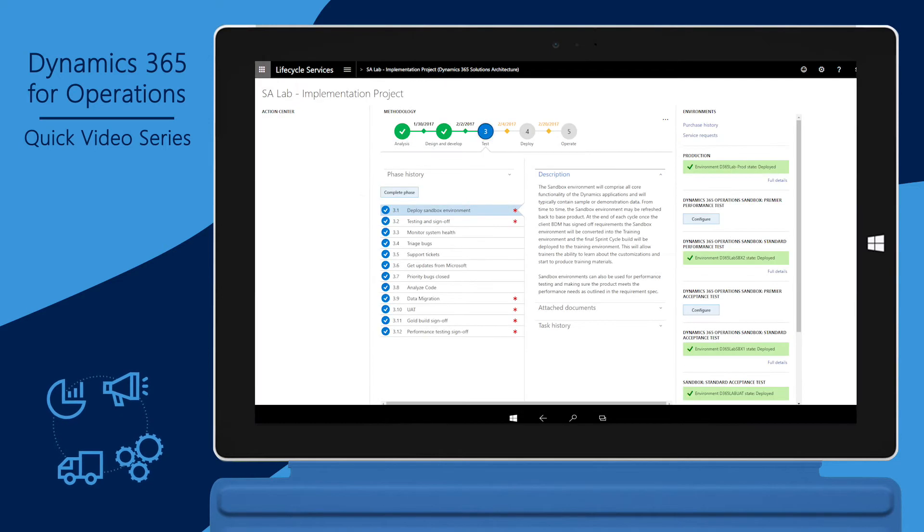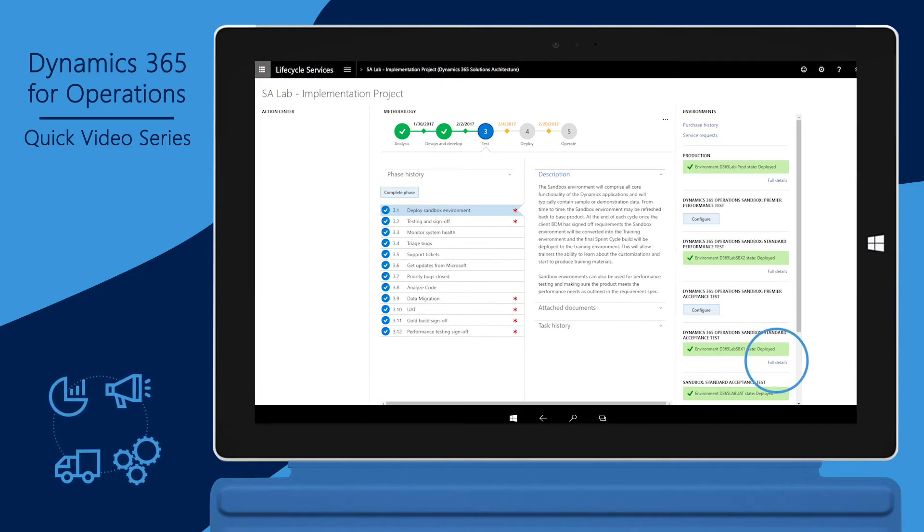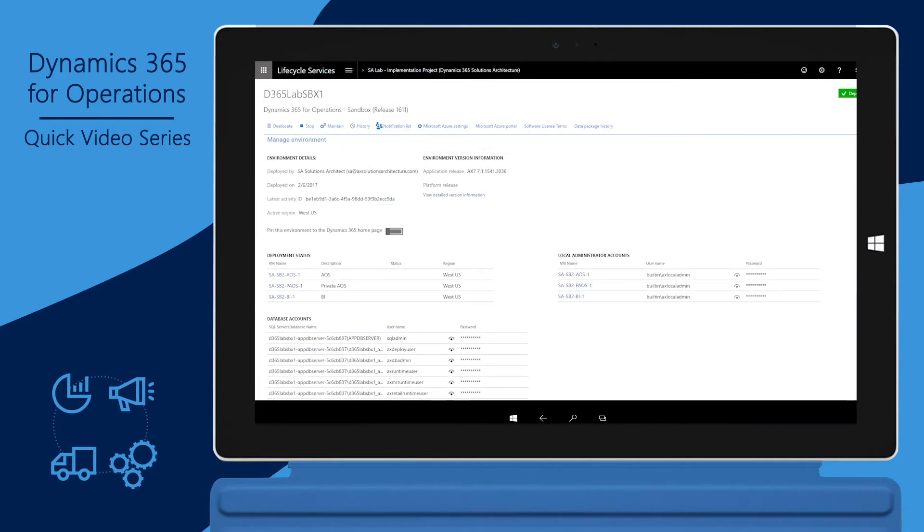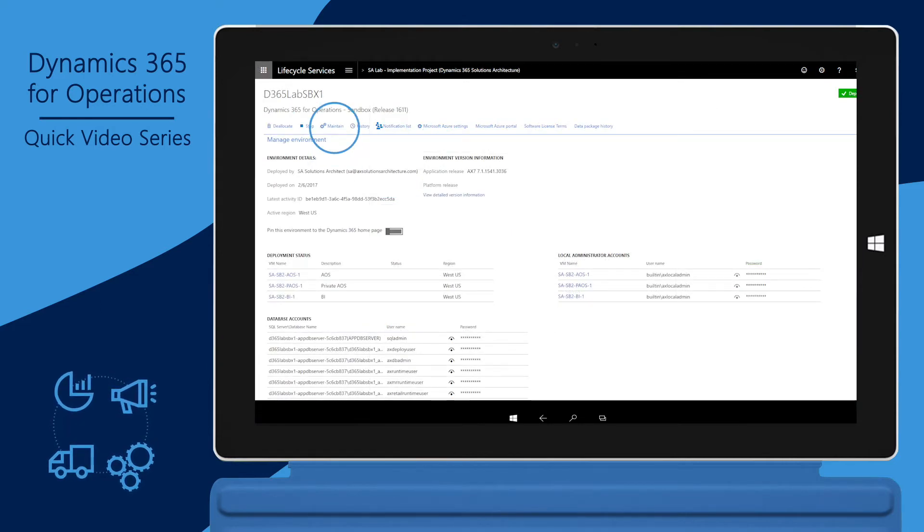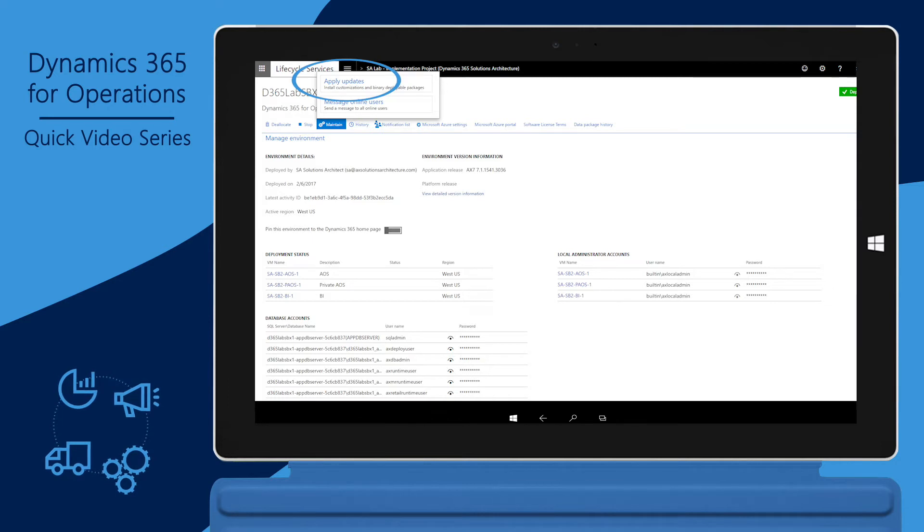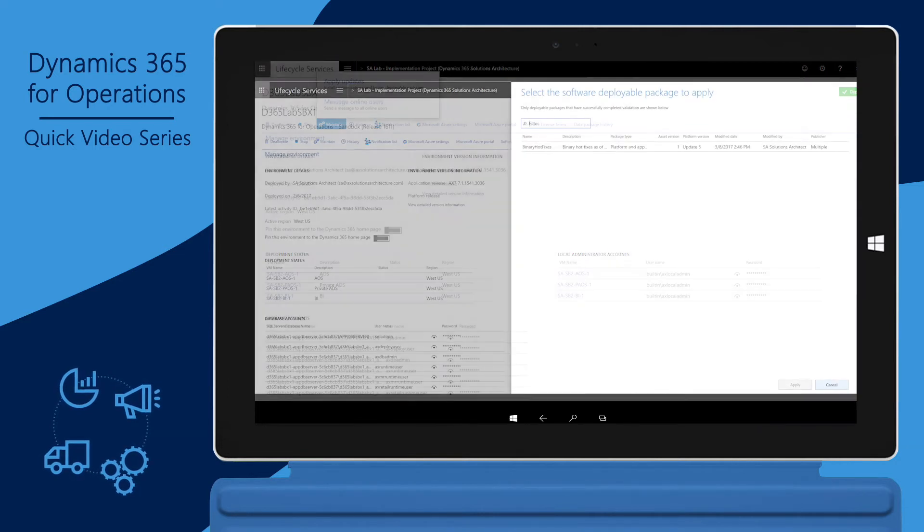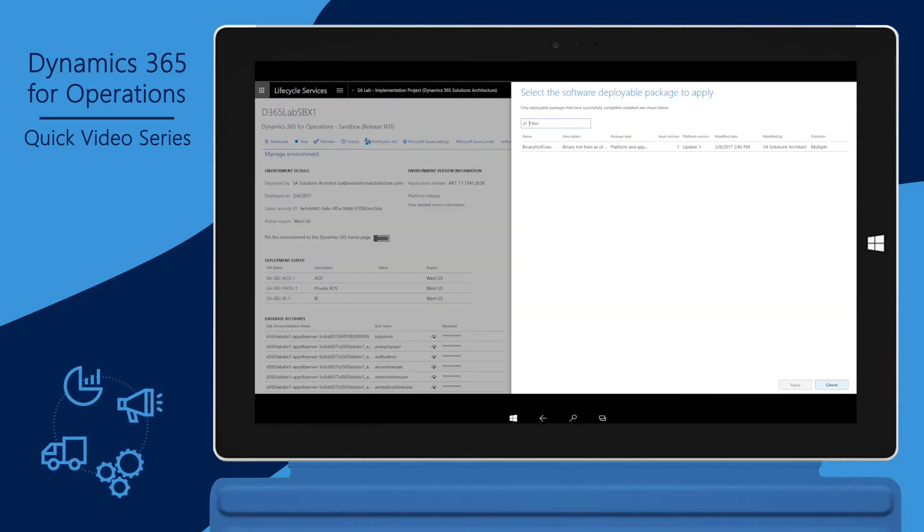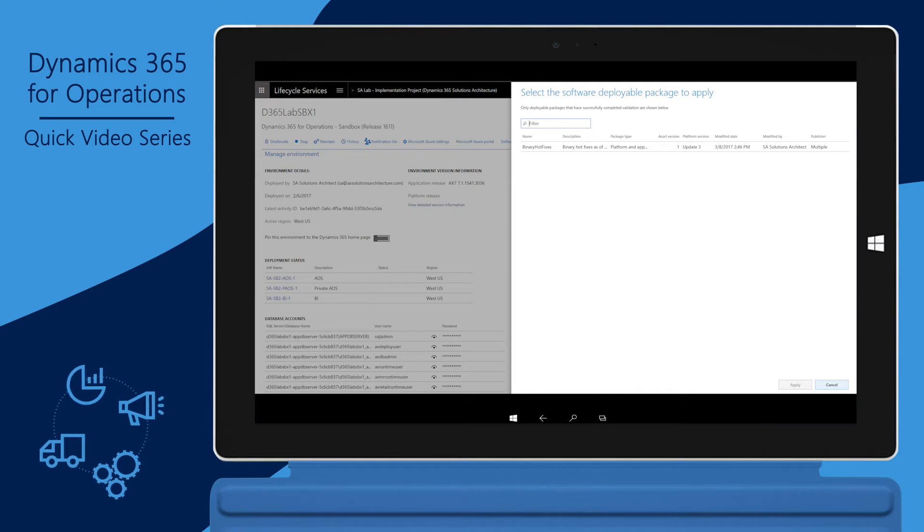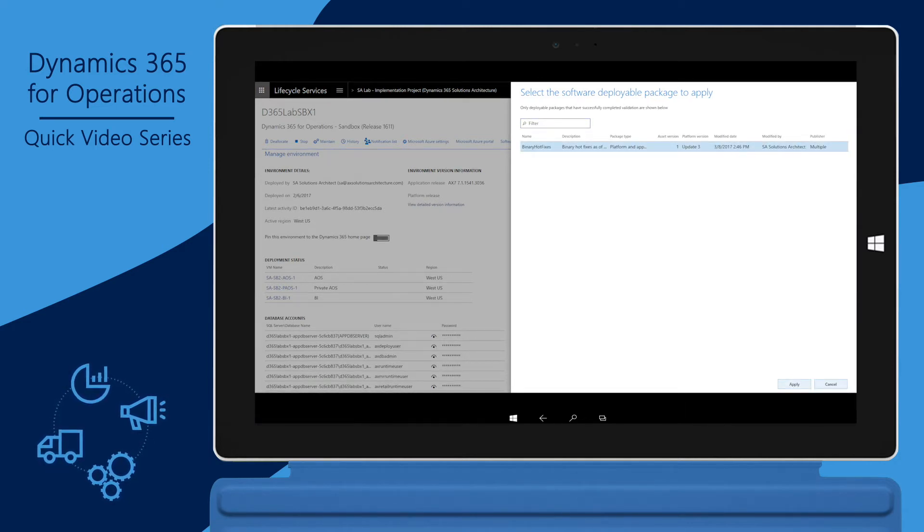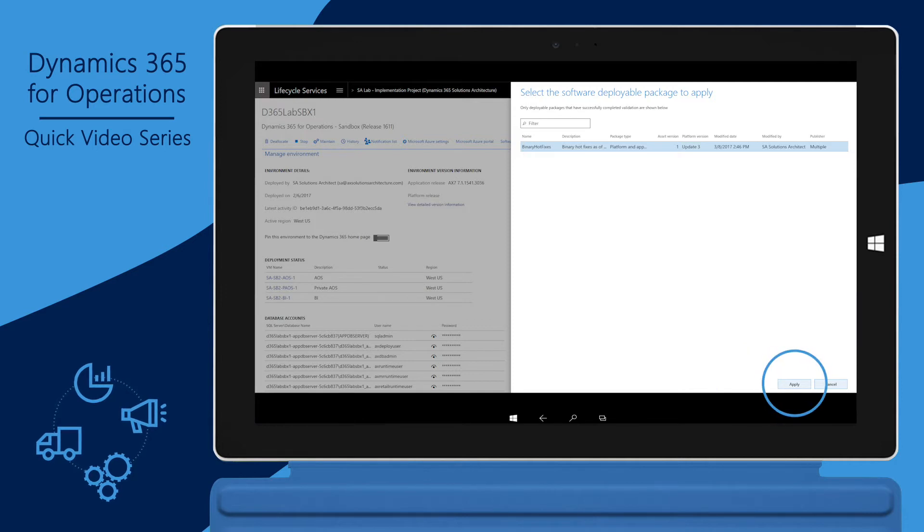Once uploaded, go to the environment details from the project home page. Now click on maintain and select apply updates. You are presented with the list of deployable packages from the project's asset library. Select the package that must be deployed. Click apply.